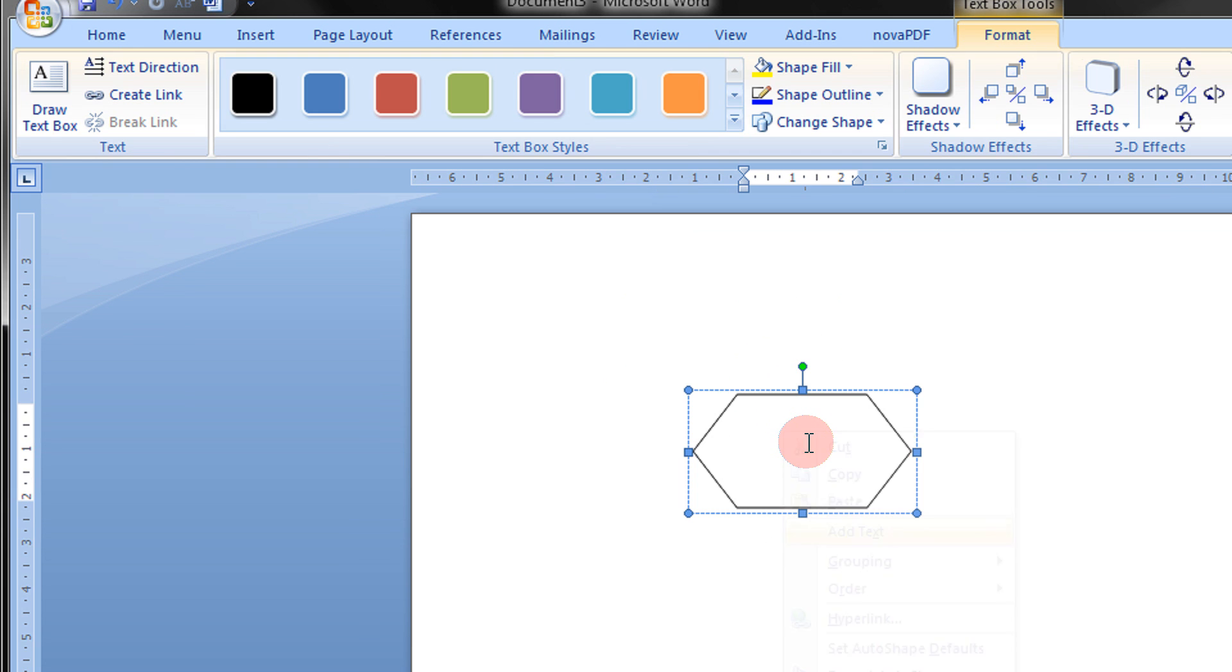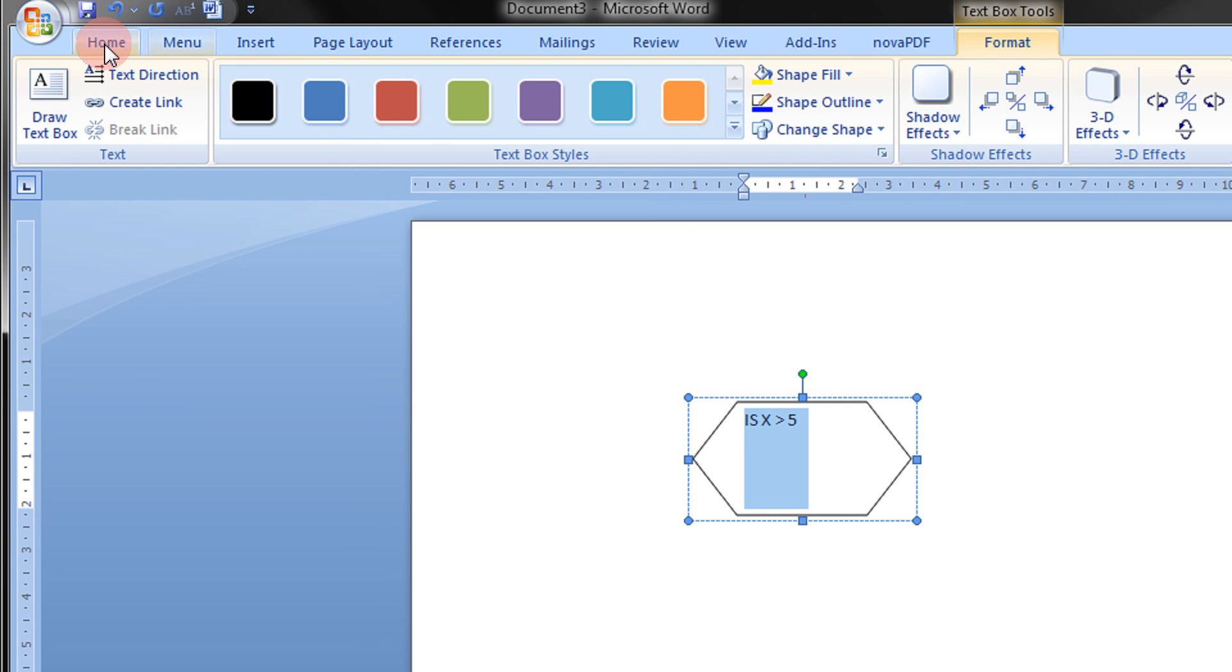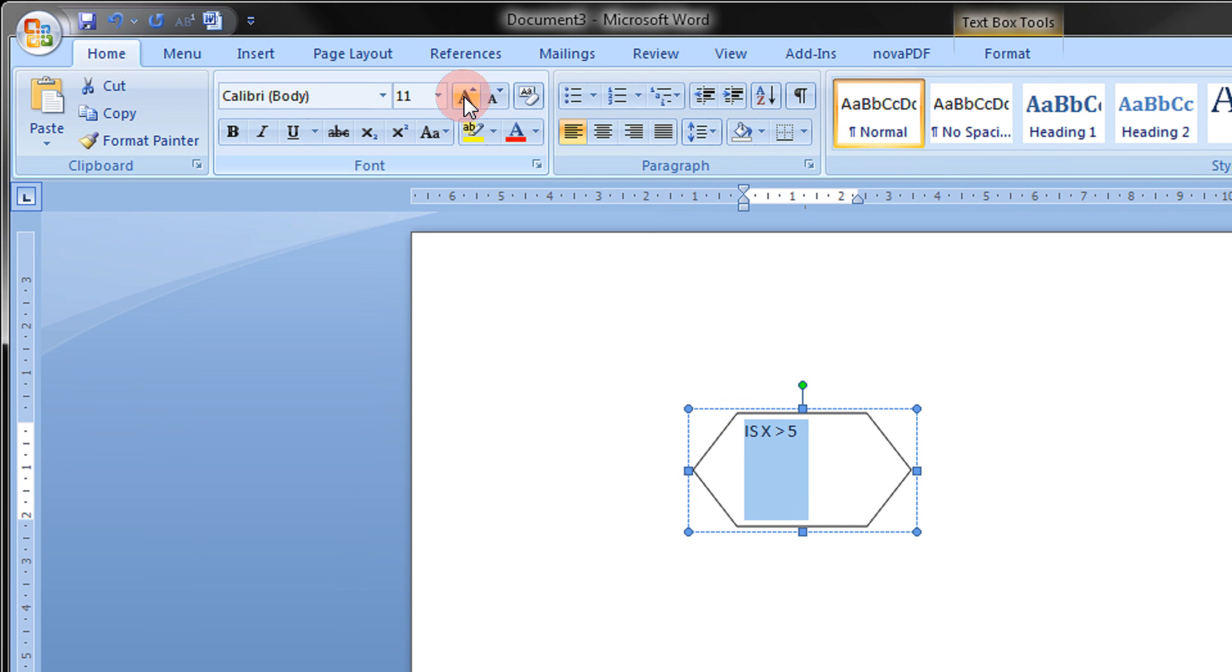Just add text, I can say is X greater than 5. Come to Home, you can increase the font.